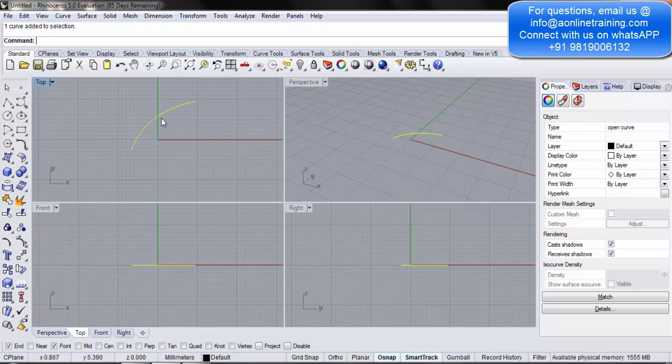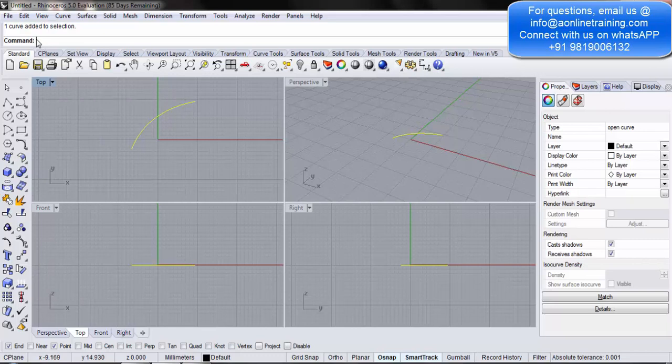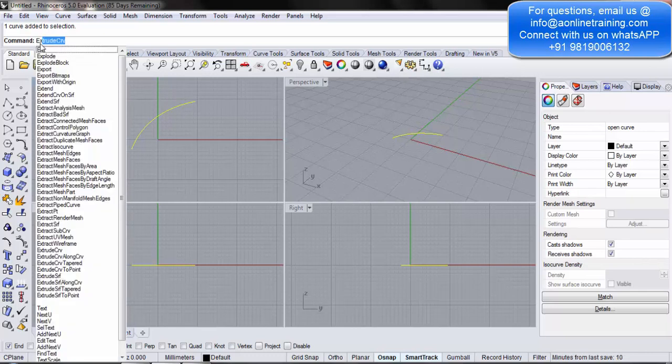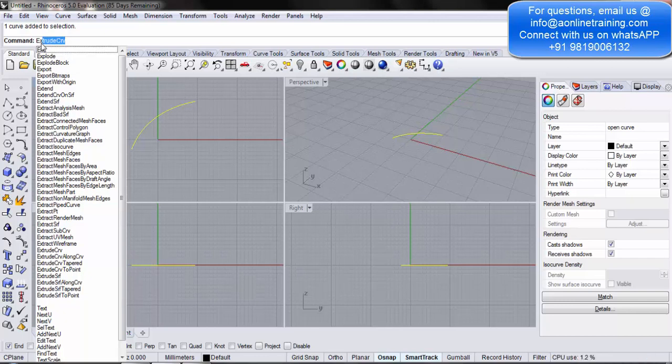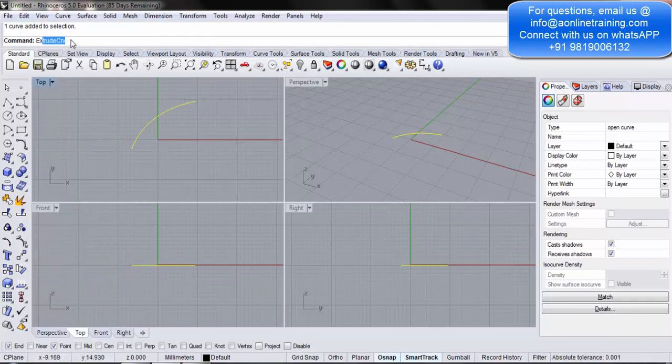Now, we want to convert this line into a 3D object. To start with, we want to convert it into a surface. So, in the command prompt, we have a command which says extrude curve. The moment you write EX, an extrude curve appears on the screen in the command prompt. You hit enter.